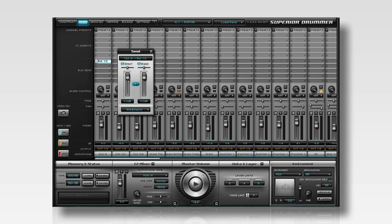The first control that you'll see is the send level. This is where you decide how much of the signal you want to send to a bus channel. Superior Drummer also gives you the option to send both the direct and microphone bleed separately, or only one or the other.